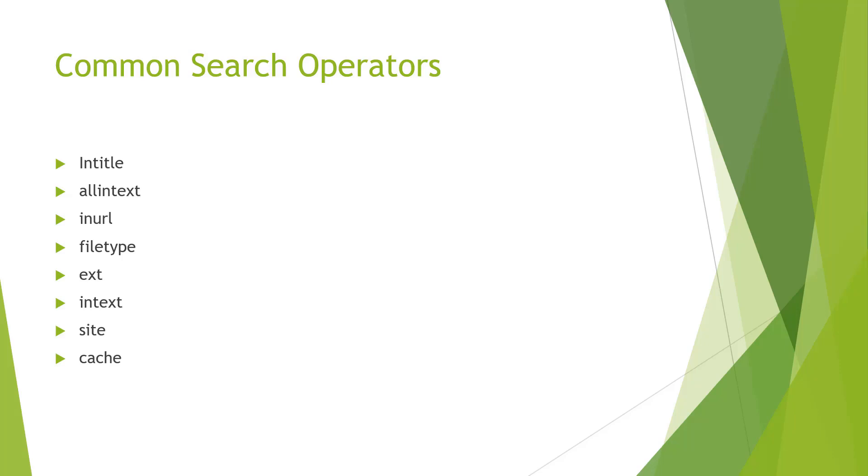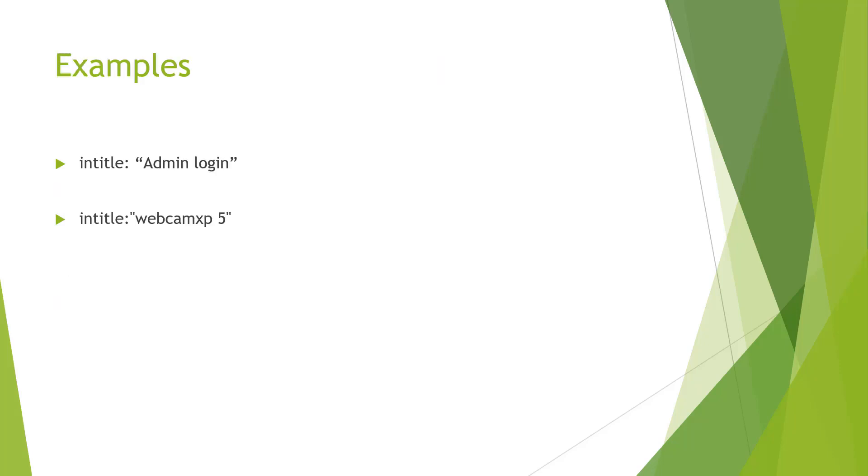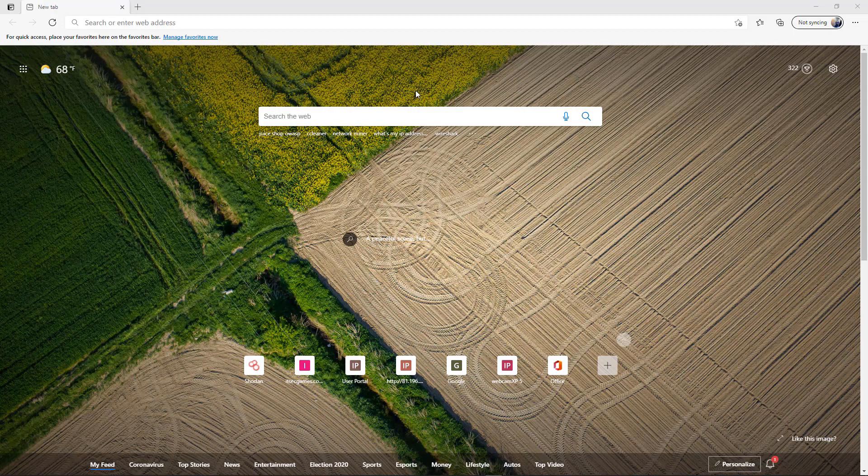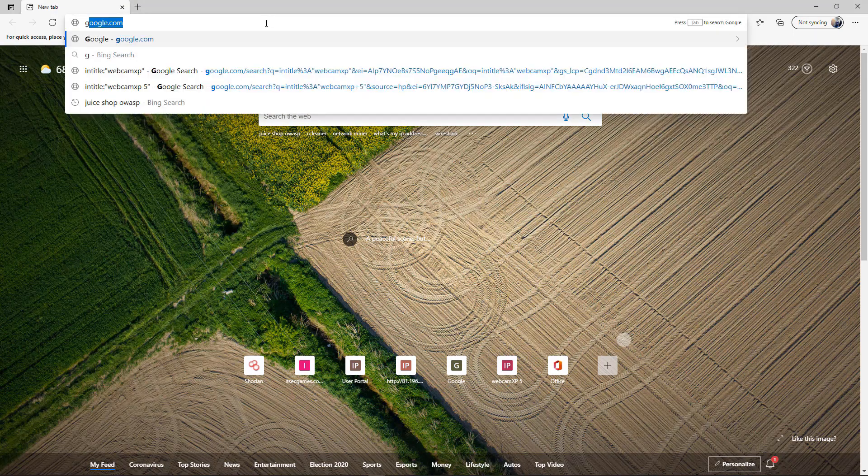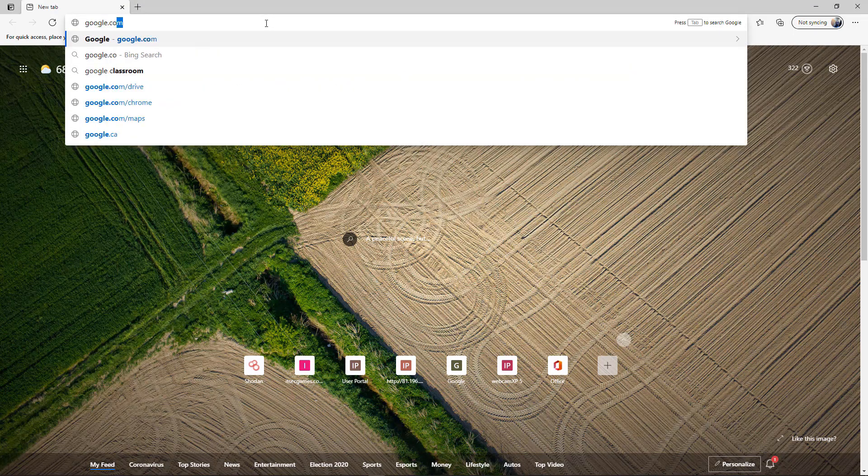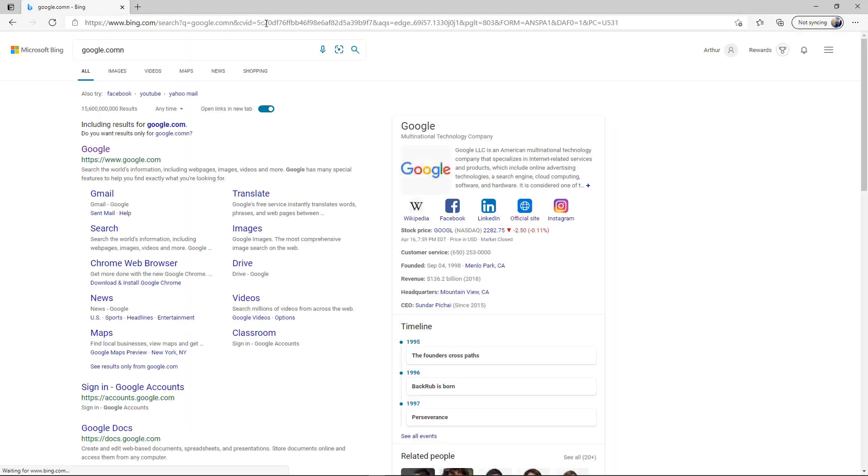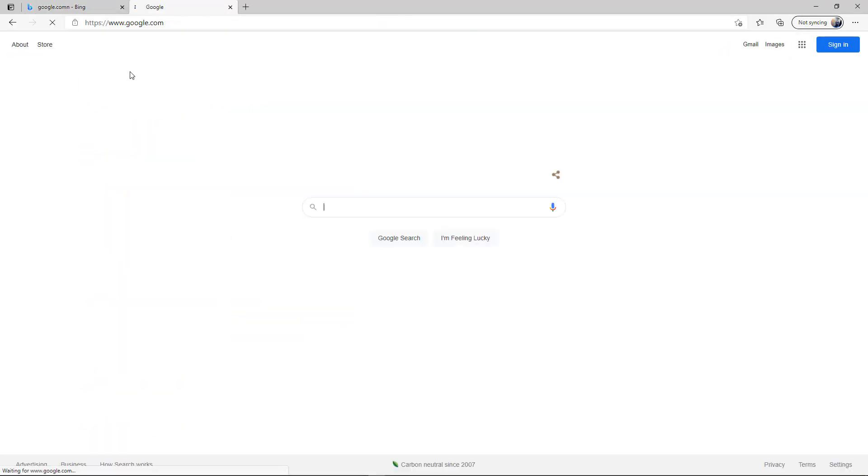Here's two examples. We've already looked at the intitle:webcam XP 5. We're going to go ahead and look at intitle:admin login to see what we can see. First thing I want to do is I want to get to Google.